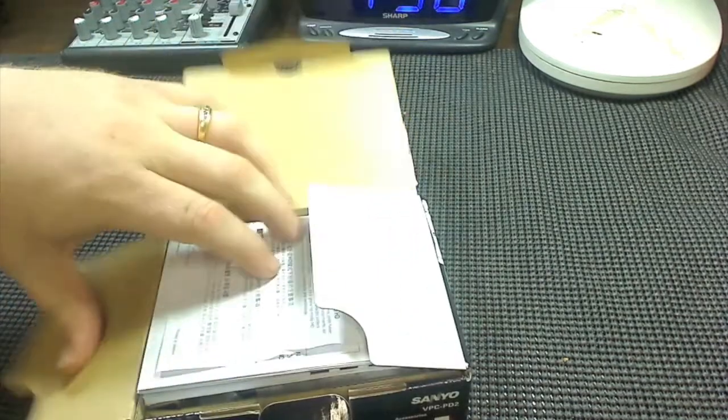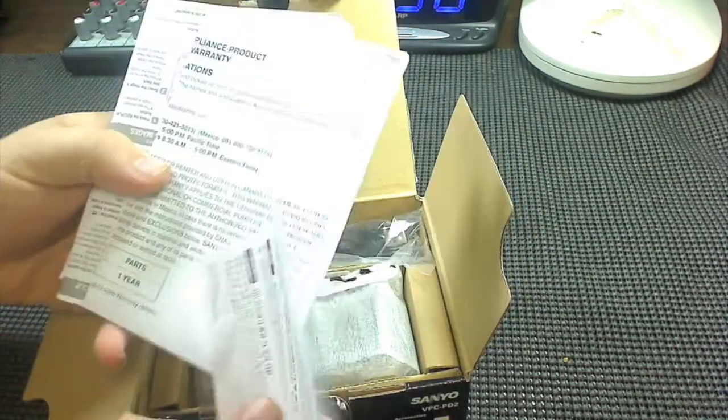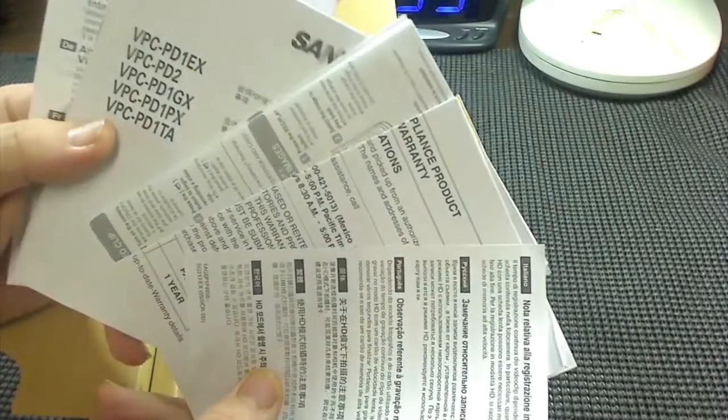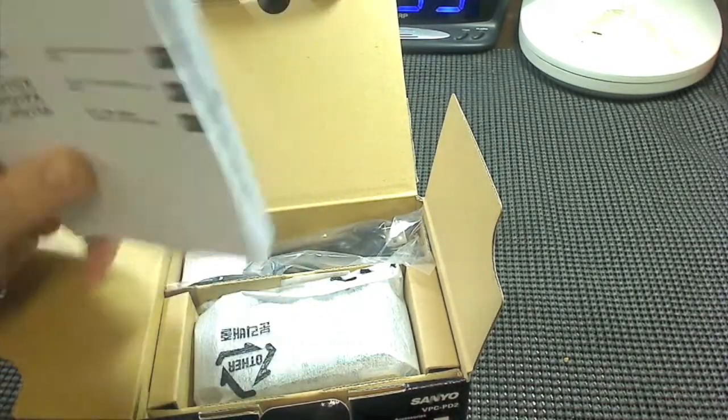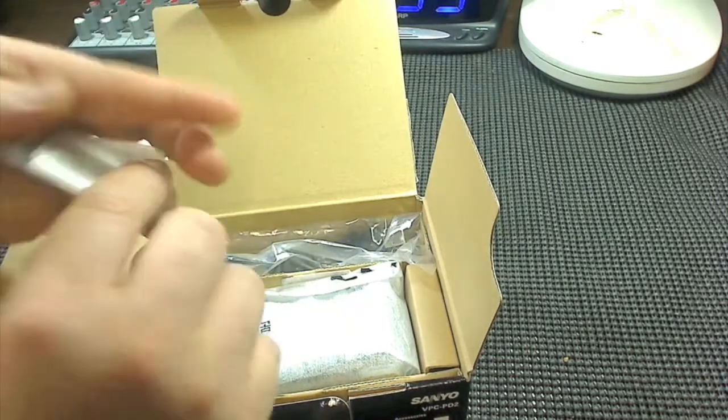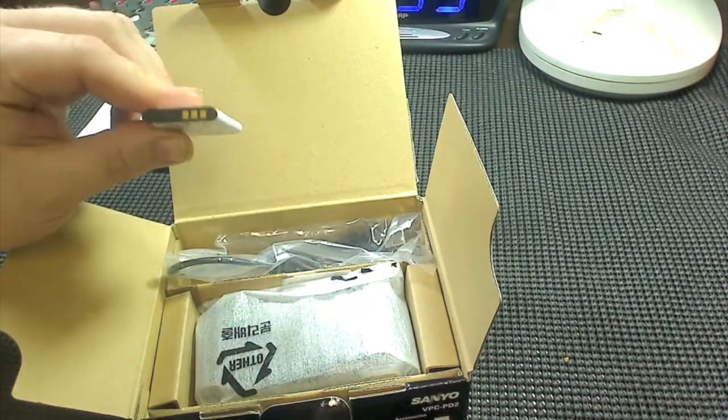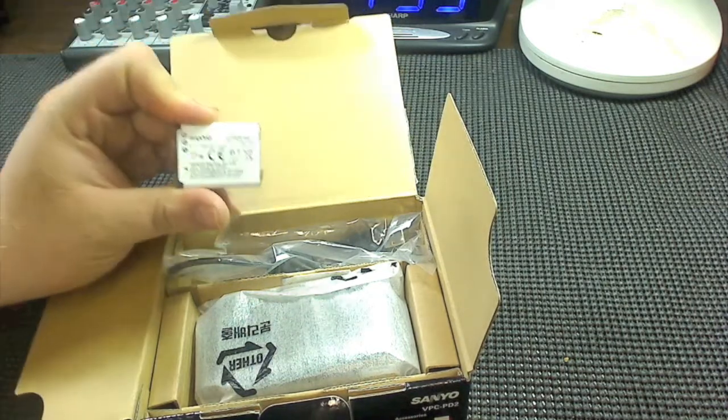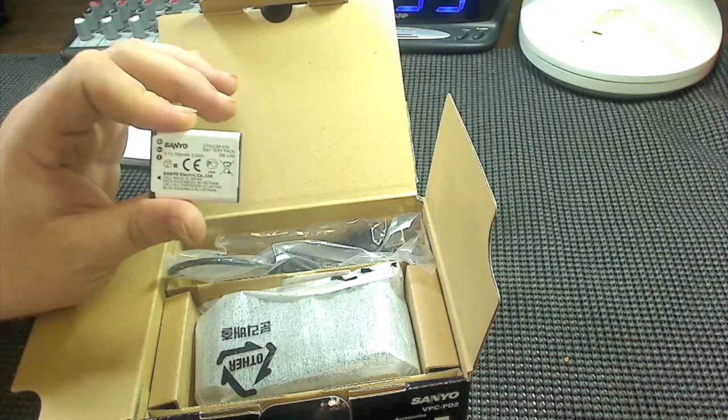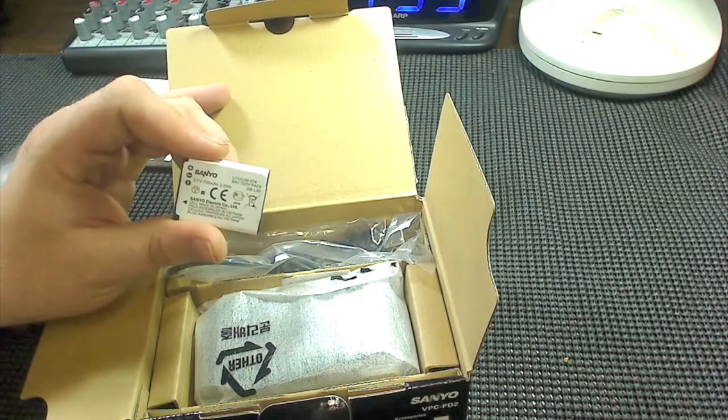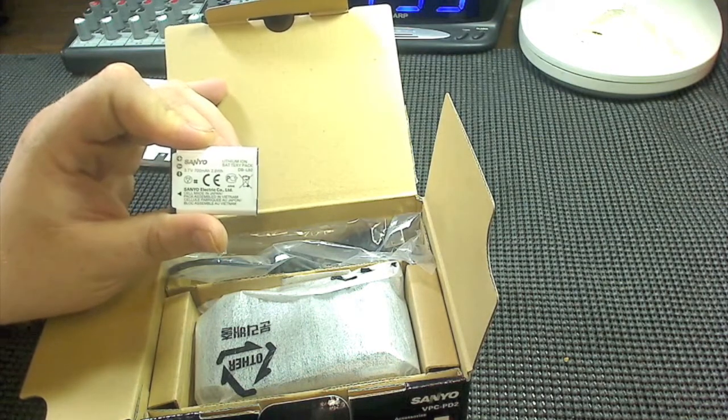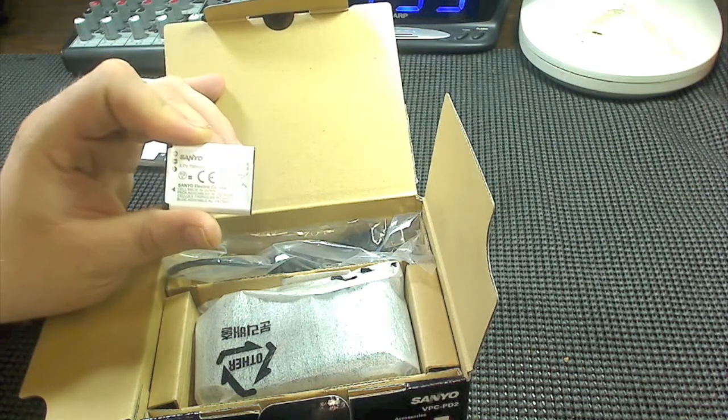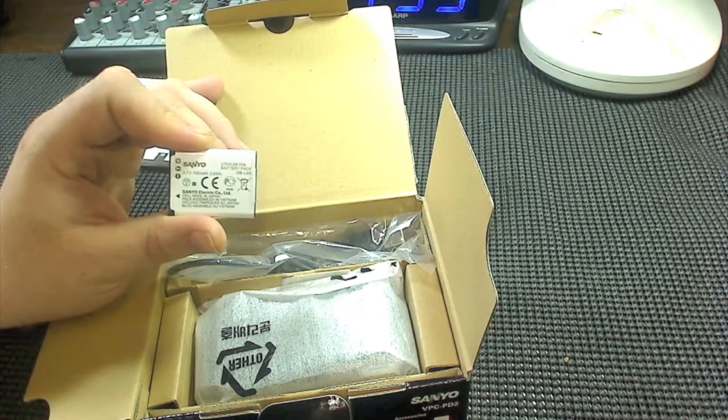Once you open the box up, you get welcomed with your manuals and all your papers, warranties and safety stuff. We're not here to look at that stuff. Here is the battery that it comes with, a small 700 milliamp battery. You will be able to get these off eBay for like $10 a piece. There's always package deals like where you get a charger with a car cord and a battery, or two batteries for a price.